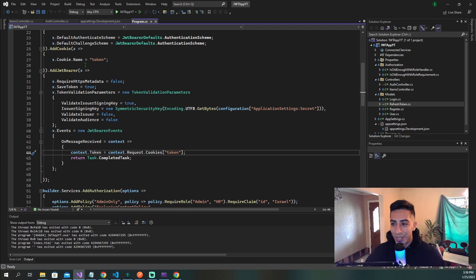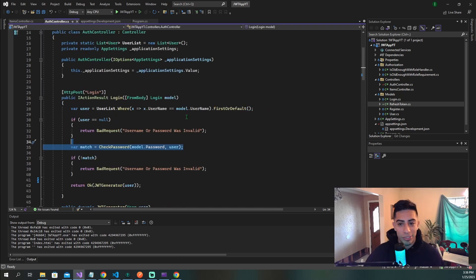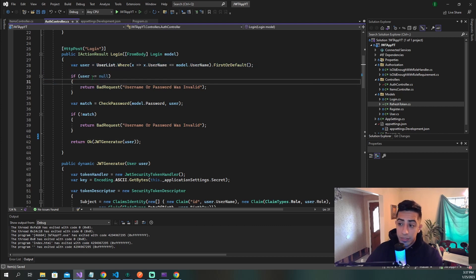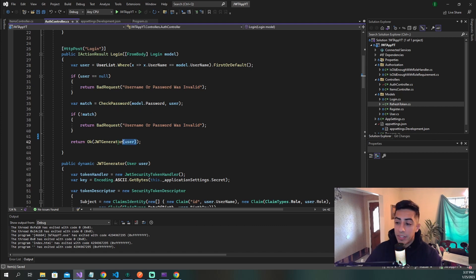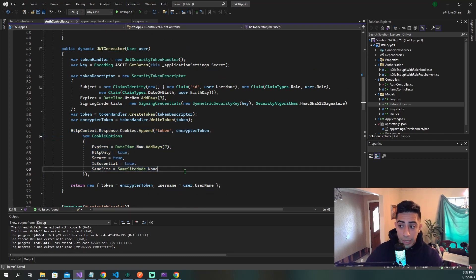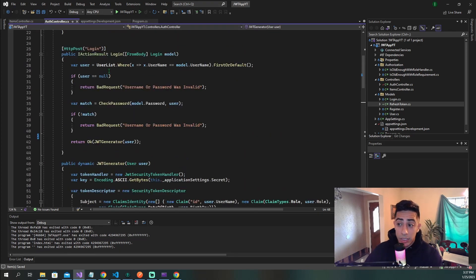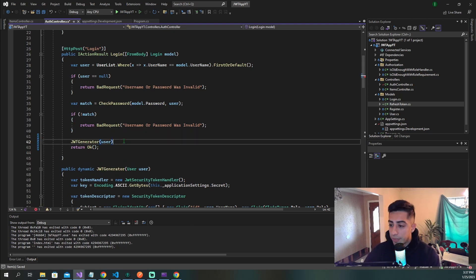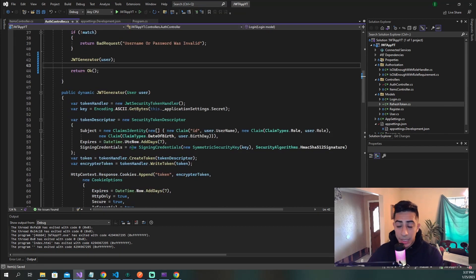Back to the auth controller, where almost all of our changes are going to happen. Back at our login method, we just get the user, check if they exist, check the passwords, and let them in. We have this JWT generator method where we're currently creating our JWT token and injecting it into our HTTP-only cookie. Essentially all that's happening in here is we're setting the cookie with our JWT.